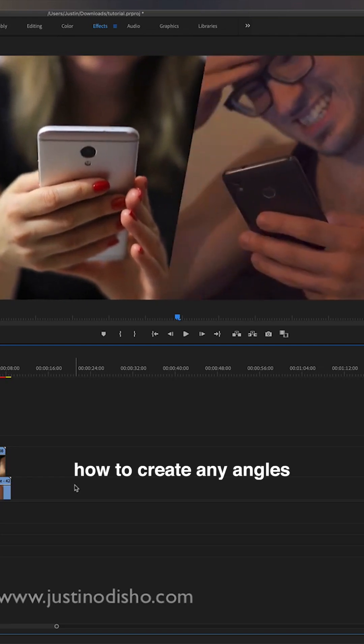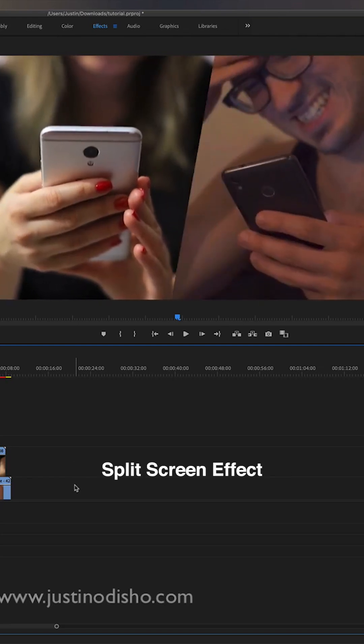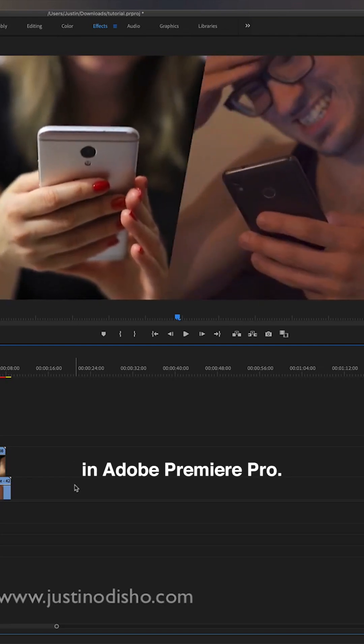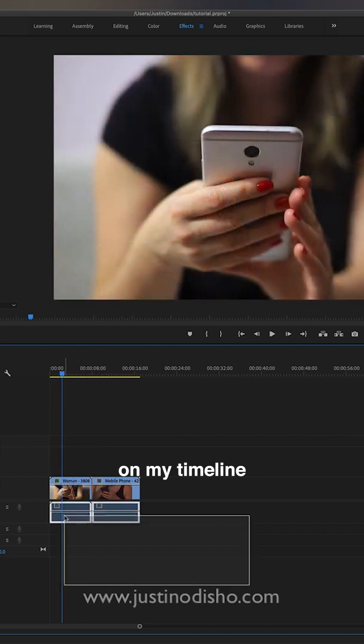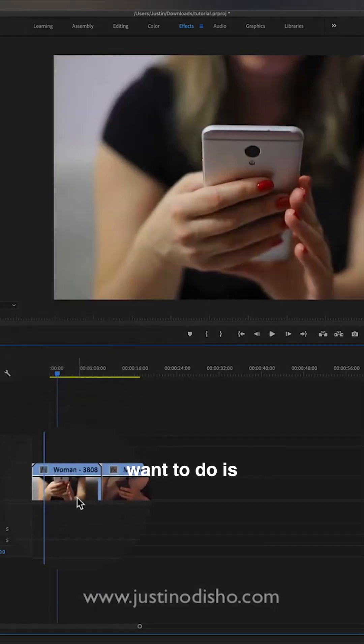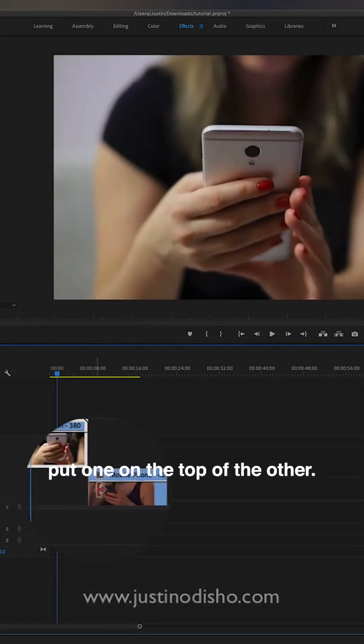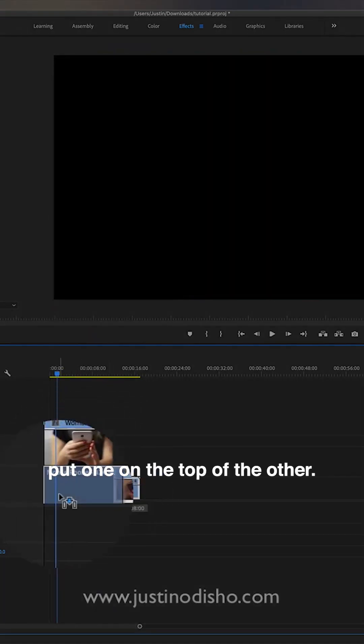I'm going to show you how to create any angle split screen effect in Adobe Premiere Pro. I've just got two clips on my timeline, and what you're going to want to do is put one on top of the other.